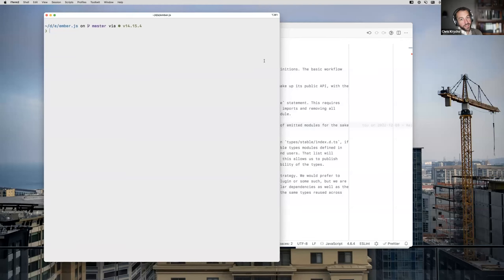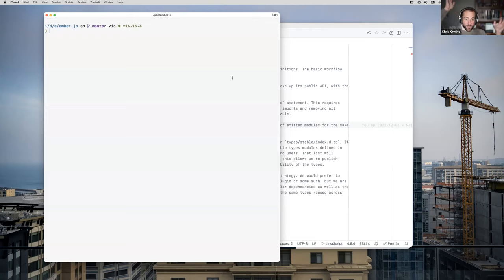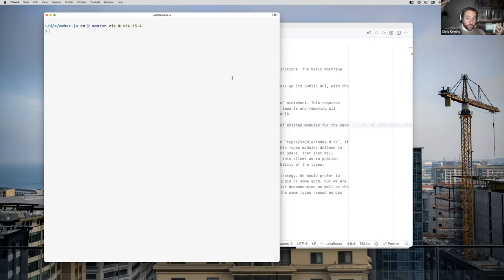Recording in progress, everybody. So this is for the public, for other people who want to understand. Thank you, Asa, for suggesting it. I'm Chris Kreitcho. I'm a software engineer at LinkedIn working on Ember's TypeScript support. This is Asa. Asa is a software engineer at LinkedIn working on LinkedIn's TypeScript support.